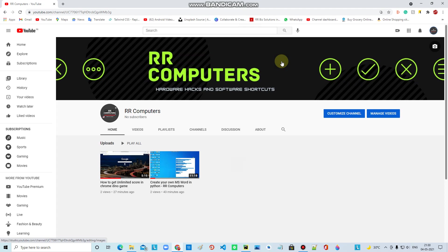If you want to make a URL shortener, you can use a small short link. You can use apps and websites, but in Python we will make a URL shortener.